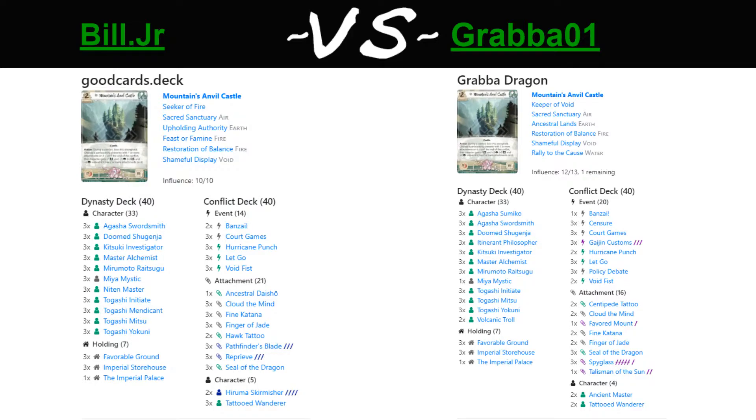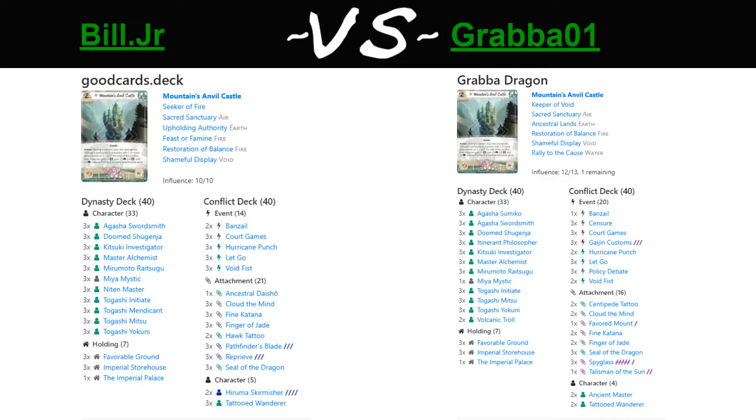It does seem as though Bill has decided to use the restroom real quick, but the game will be starting momentarily.